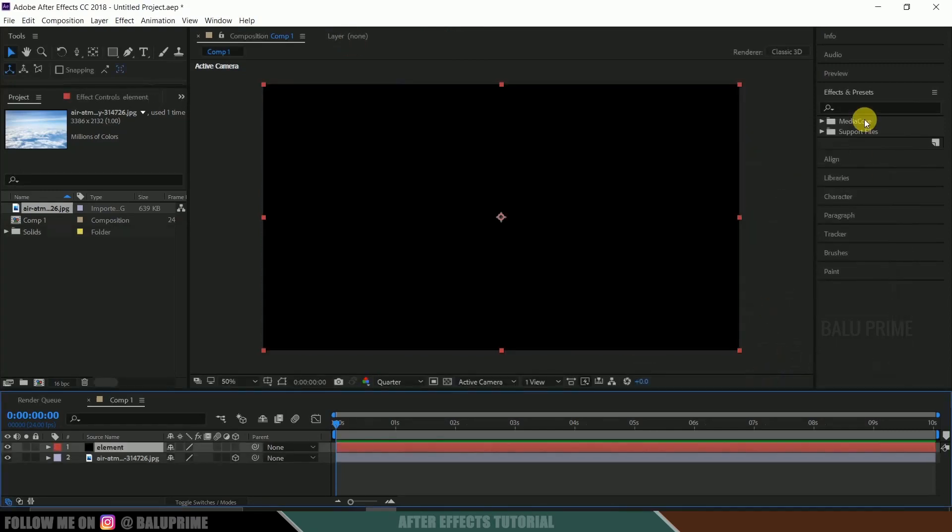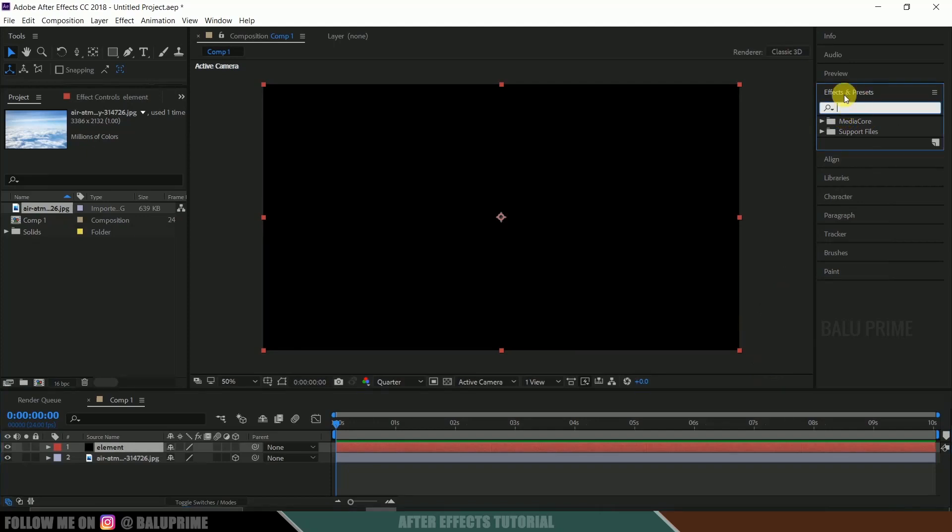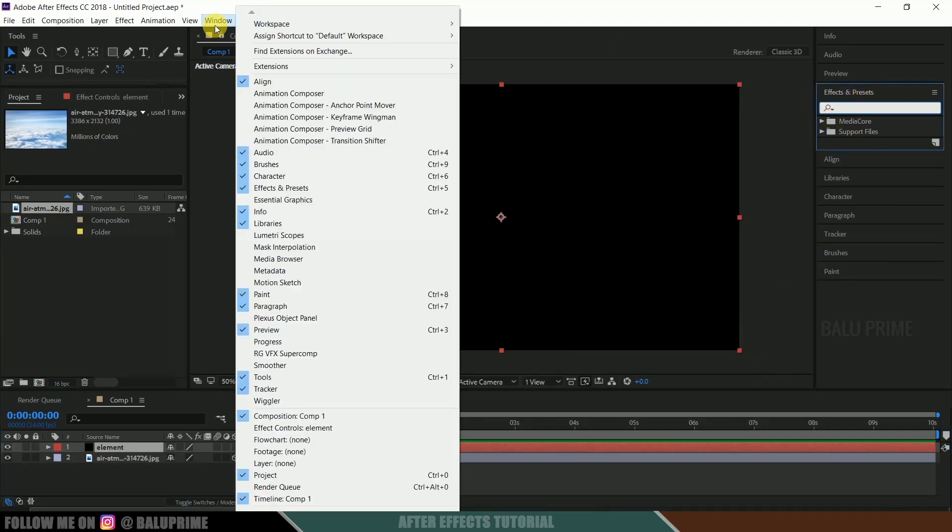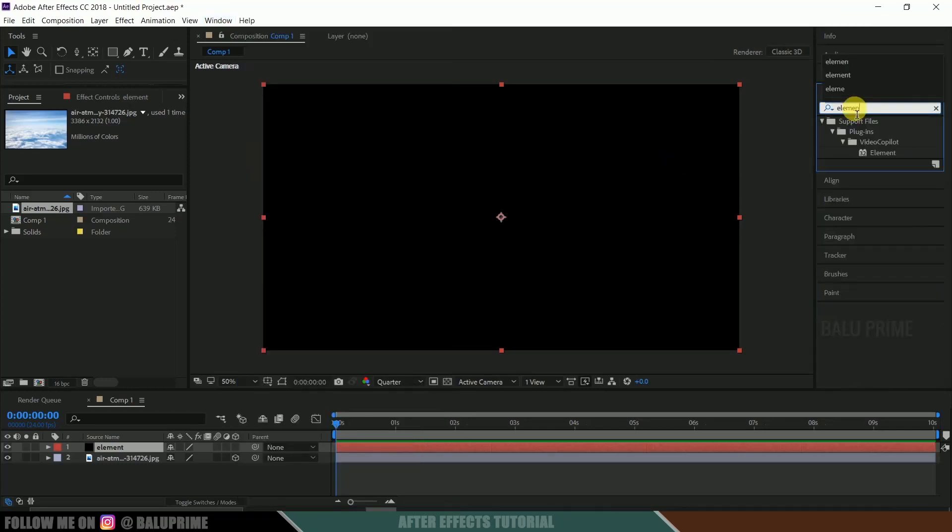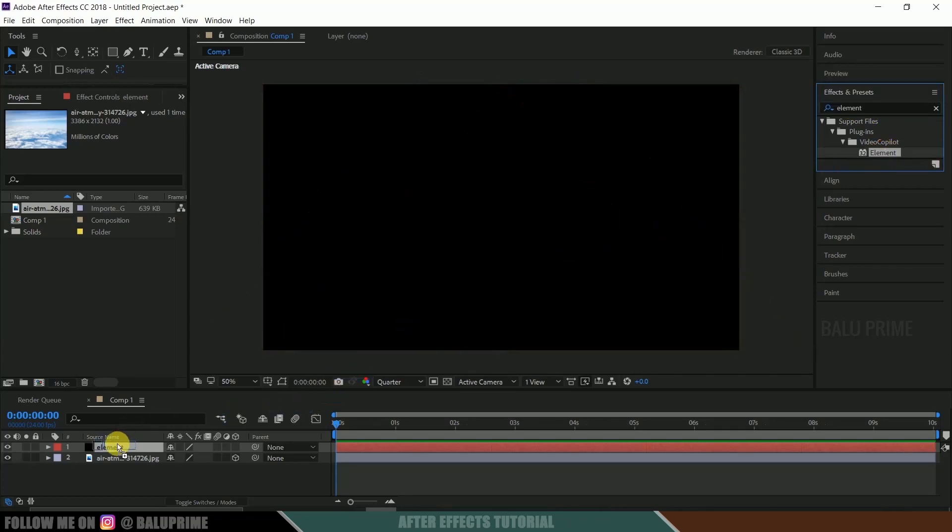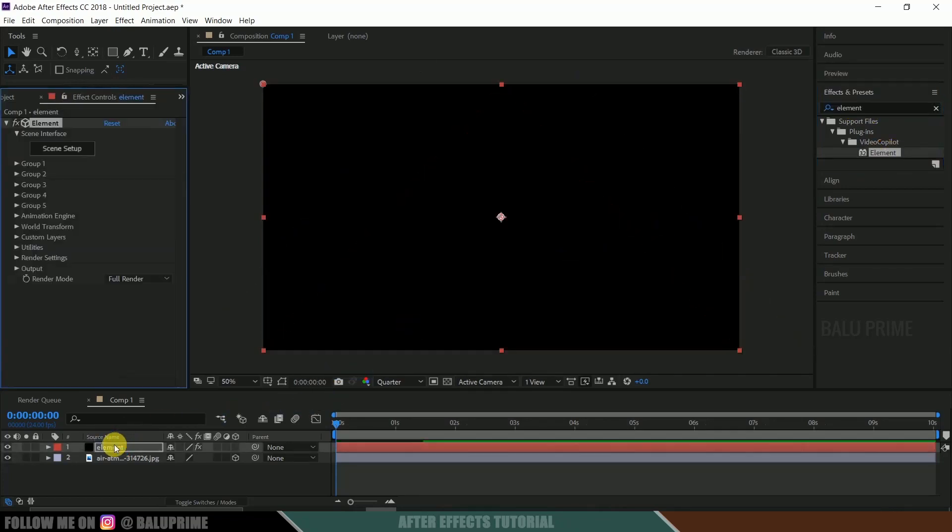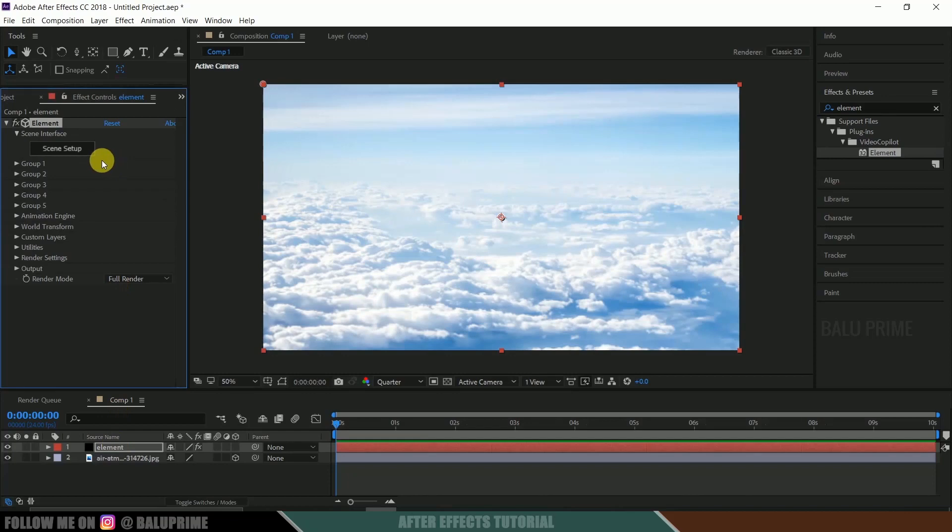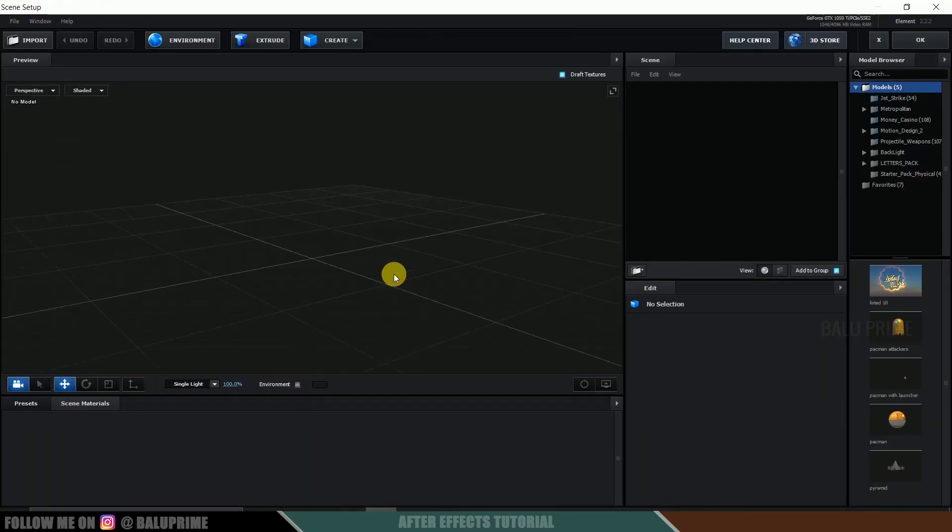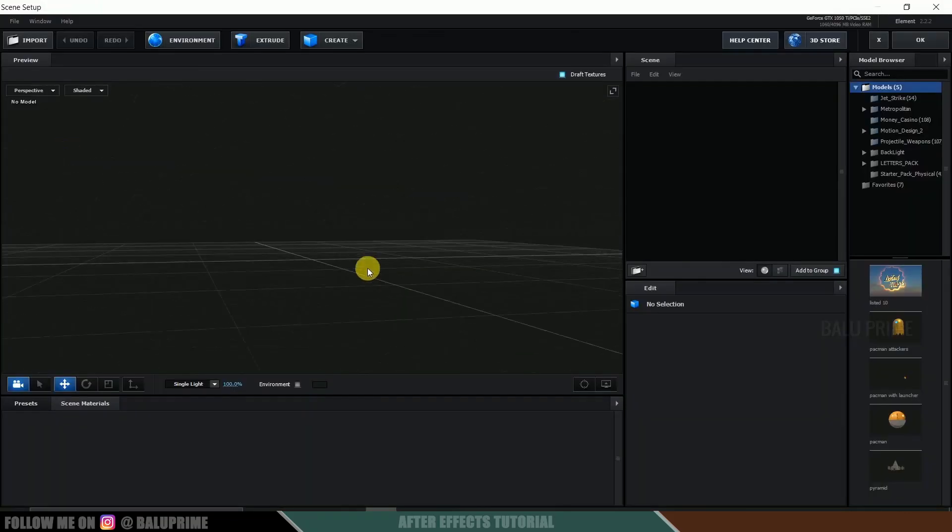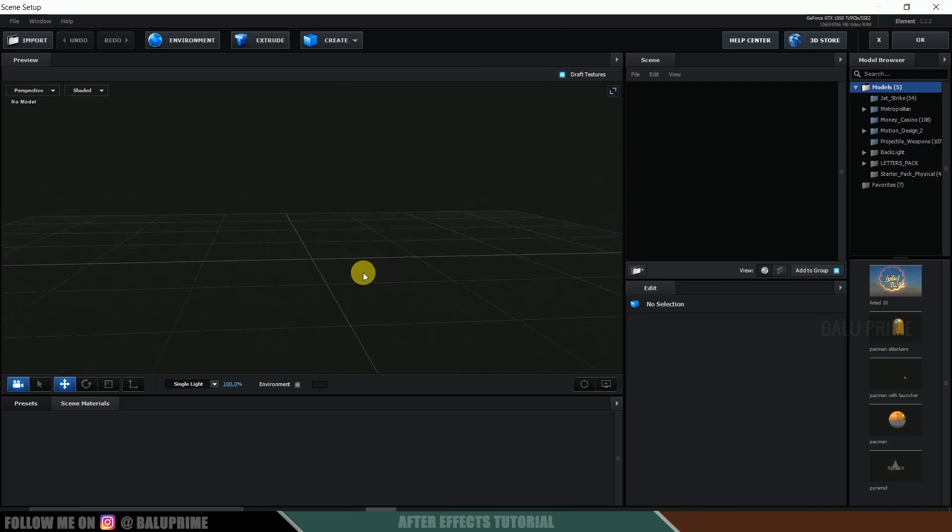Now go to this effects and presets. If you're not finding this effects and presets, go to this window and enable effects and presets and look for element. So this is a third party plugin which we need to download separately. Select this element and drop it onto this element layer. Now click on this scene setup. So here we got a new window to work in Element 3D.